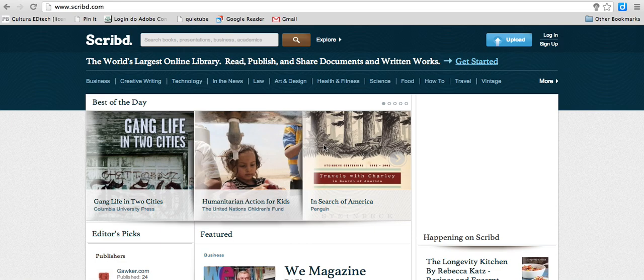How you can embed documents such as a Word file or a PDF file to a Tumblr blog. We're going to use two platforms: Scribd and Tumblr.